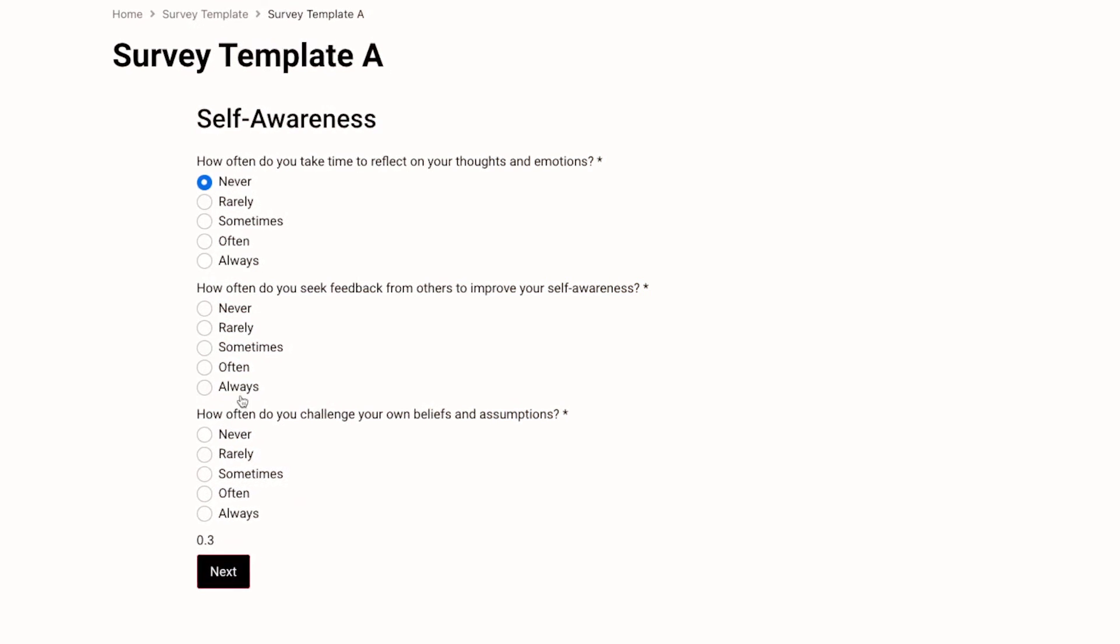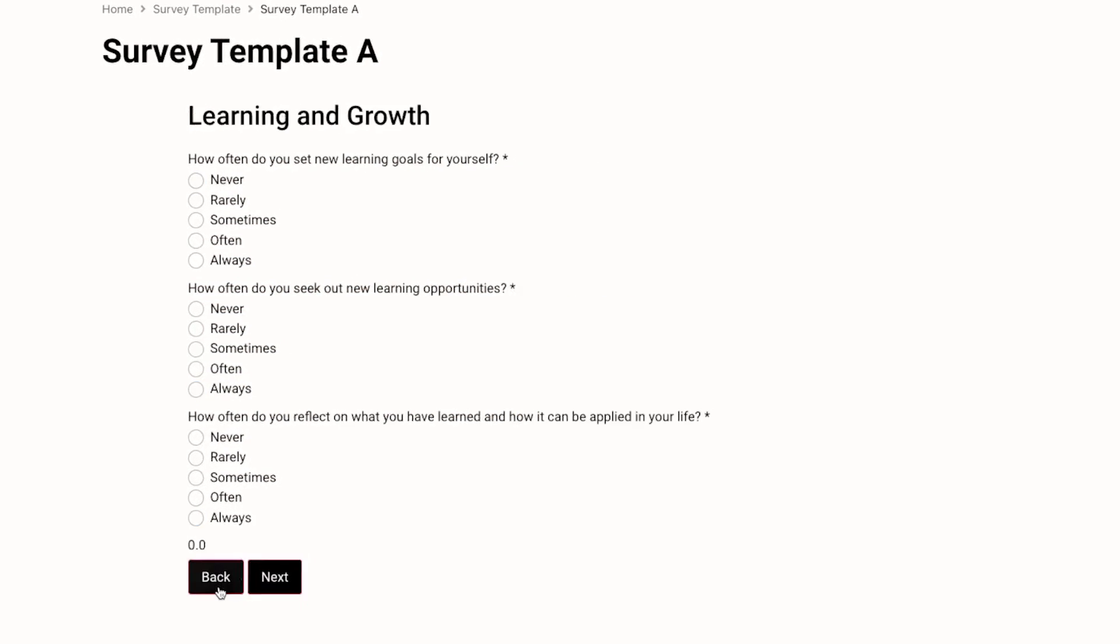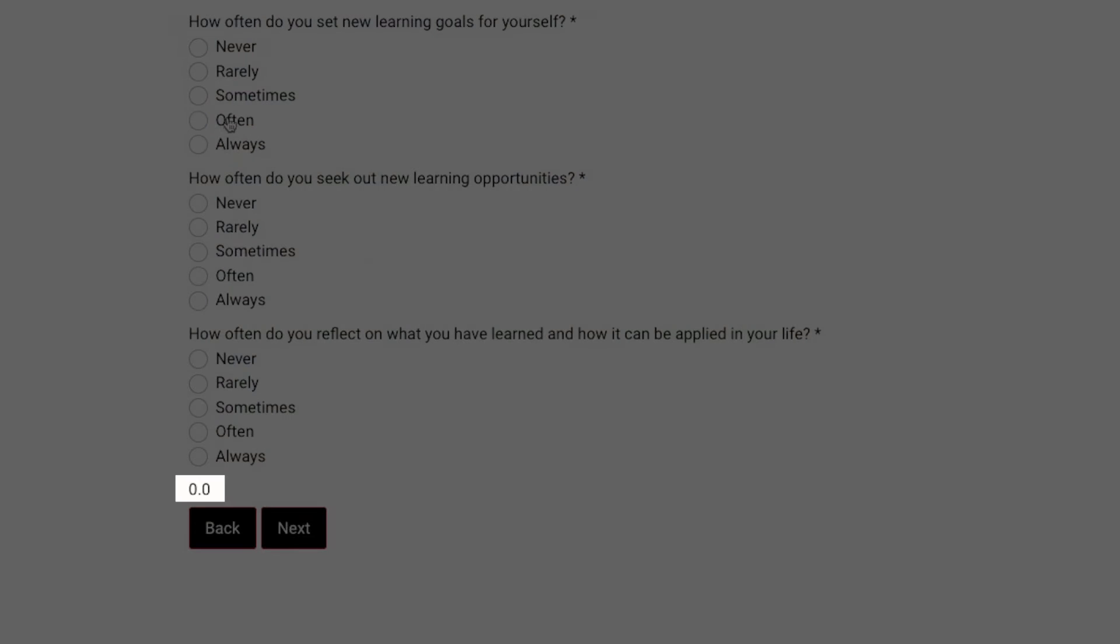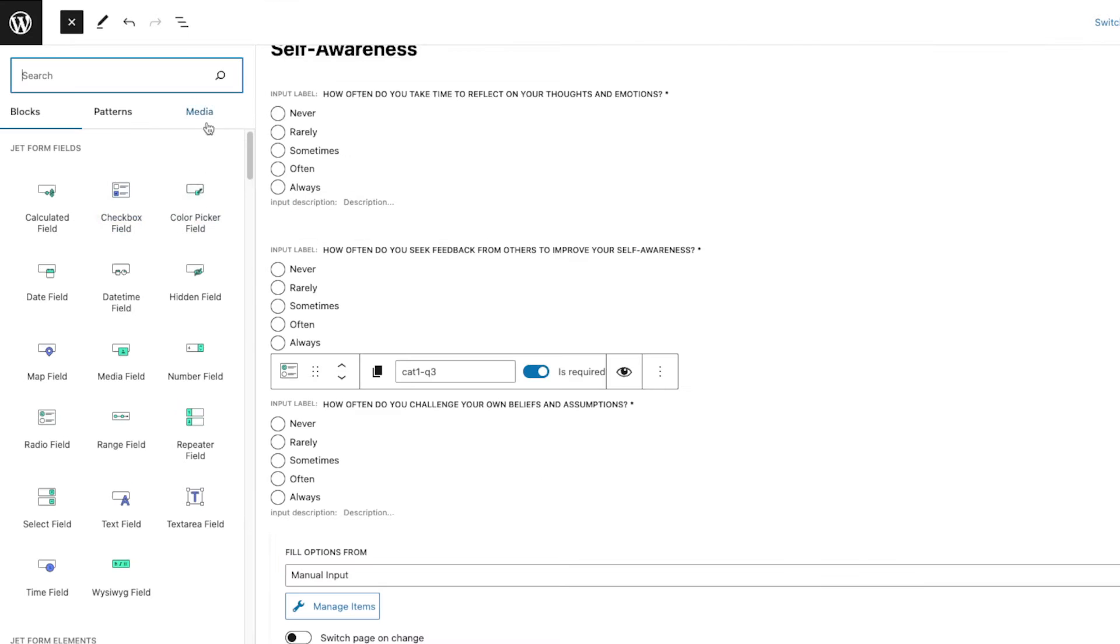Hi Monica here, and in this video we're going to work on the calculated field for the survey questions. To do that, go to your JotForm and edit it. On the left side, search for calculated field.